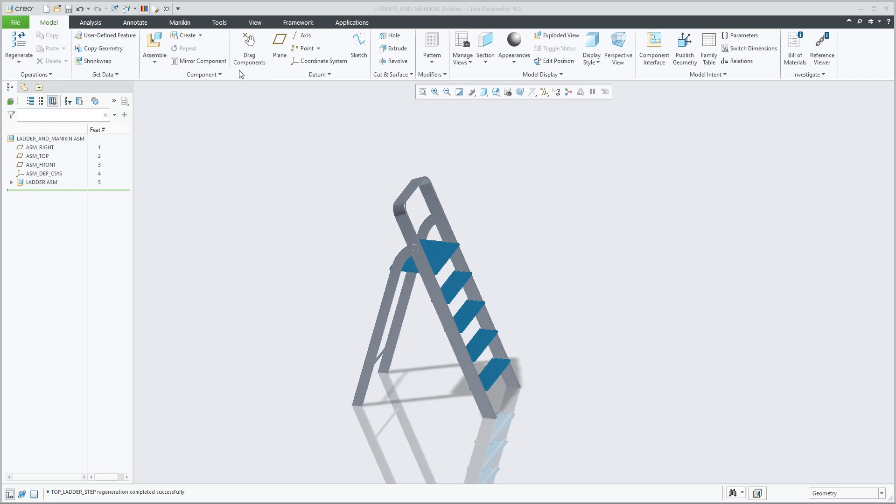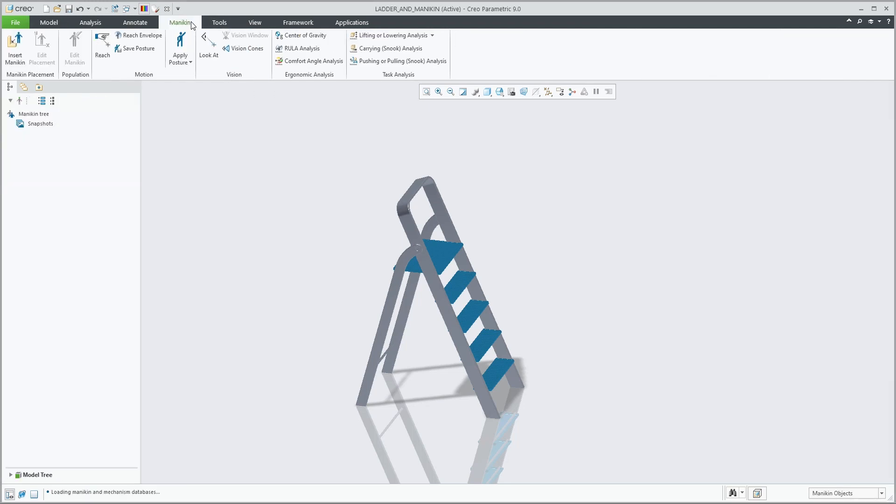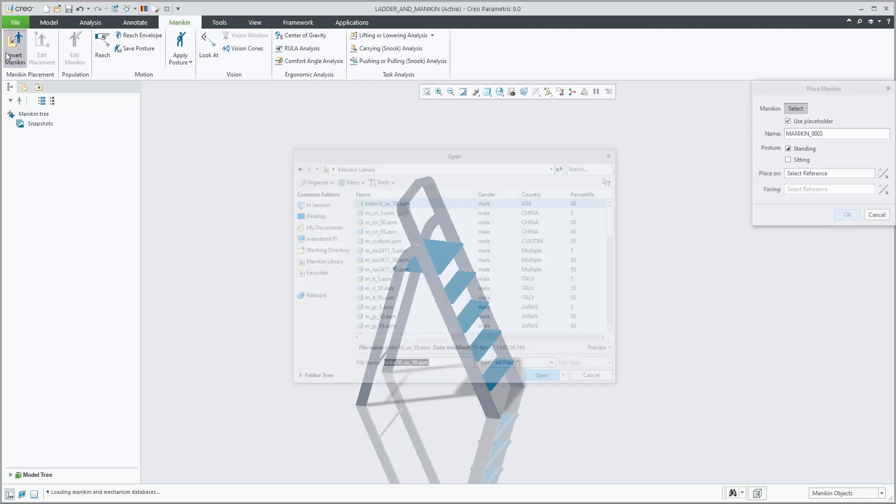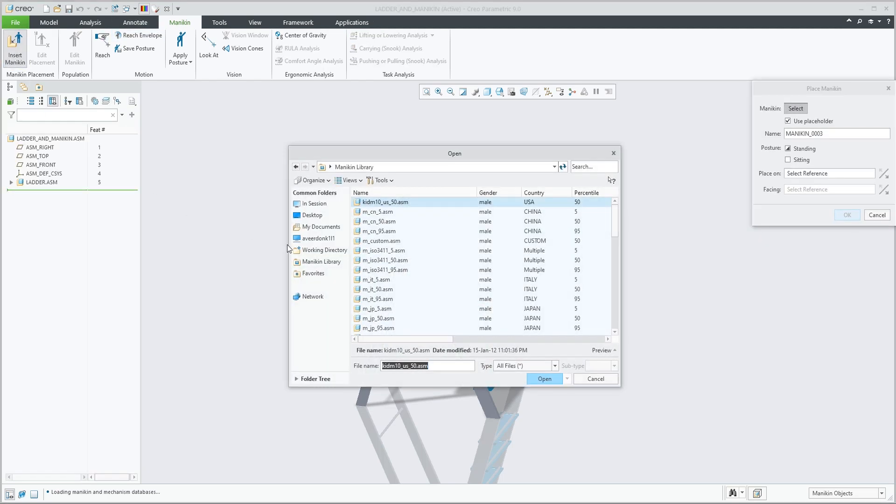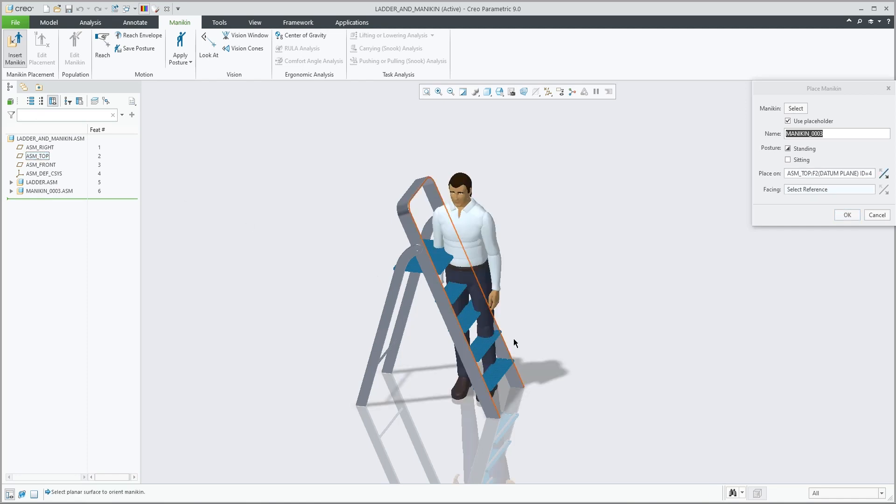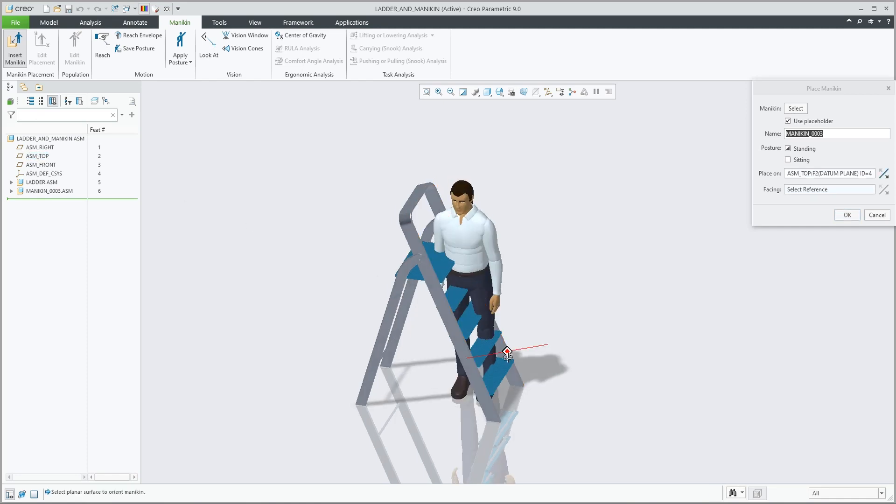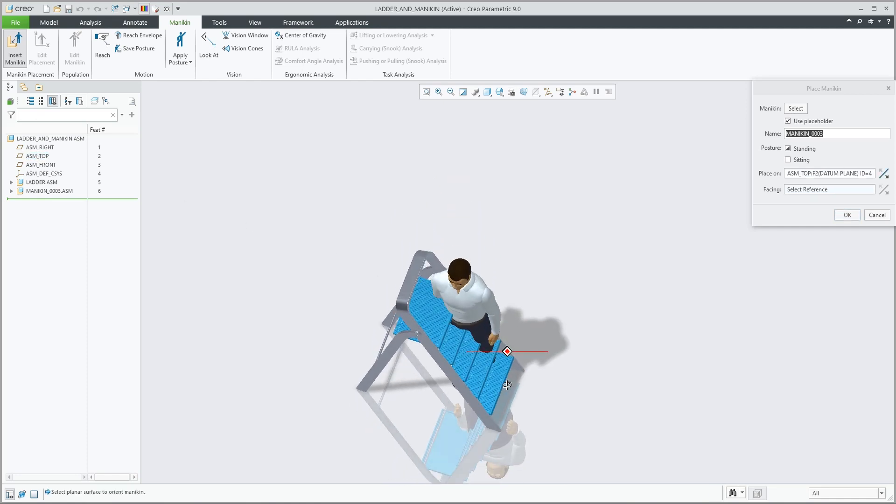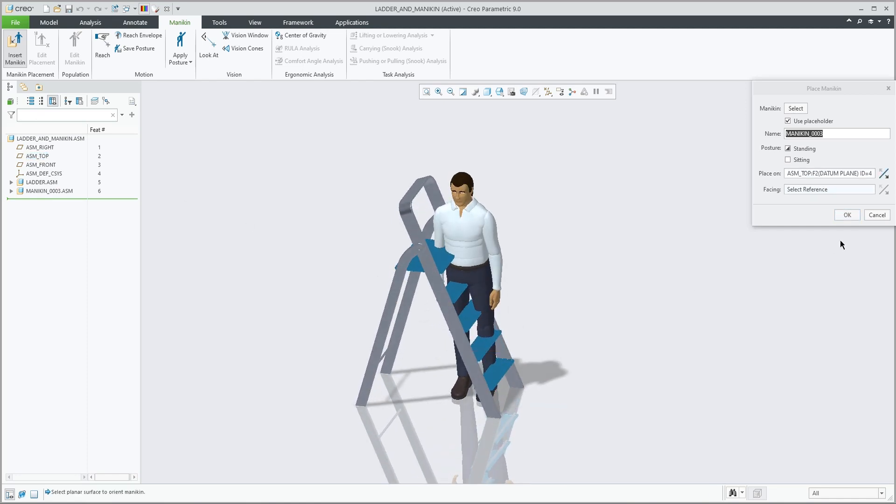Let's have a look at the new mannequin user interface and kinematic drag functionality. We'll start by adding a new mannequin to this scene by simply placing it on the top datum plane, which is the floor in this scene.